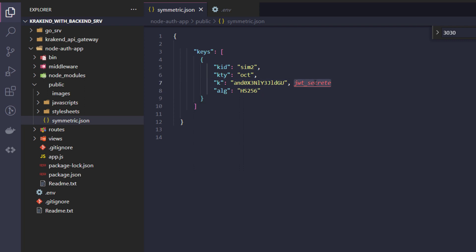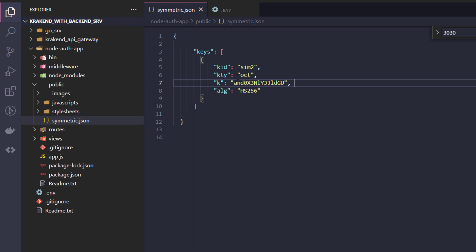So every time a request comes to Krakend, it will call that symmetric.json file. And the header of every request is kid and it will match inside that symmetric file and pick that specific key and match on that.